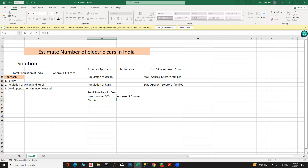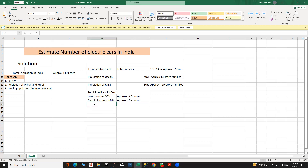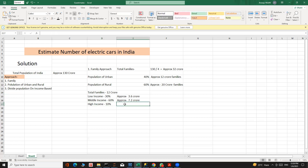The middle income group is around 60 percent of urban families, which is approximately 7.2 crore families. The high income group is about 10 percent, which is approximately 1.2 crore families. These 1.2 crore high-income families are the ones who can potentially buy electric vehicles.